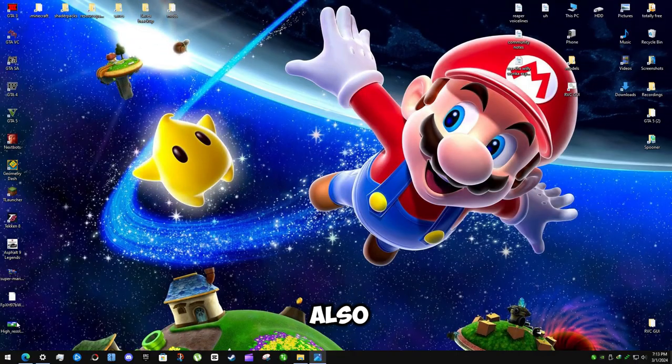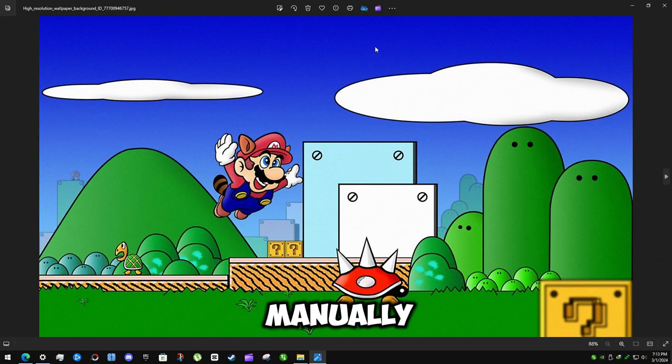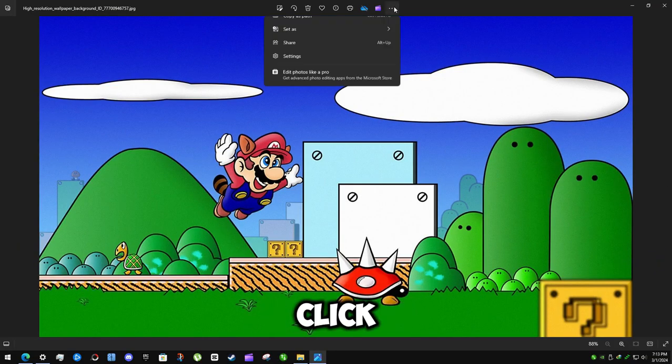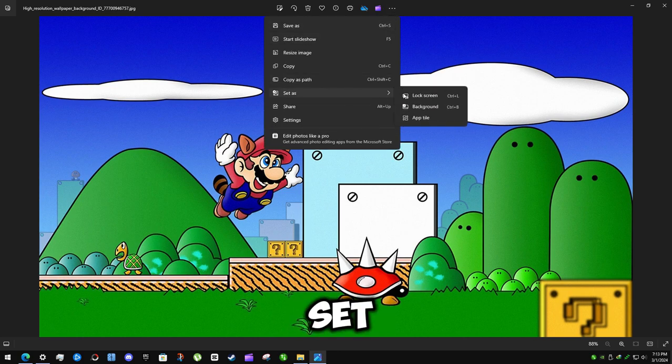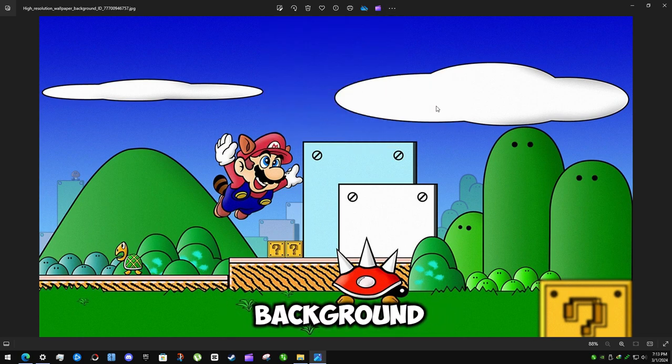You can also open the image manually. Click on three dots. Here you can set as the background.